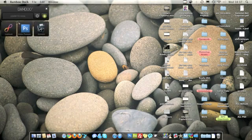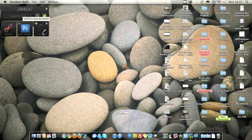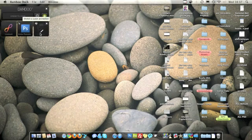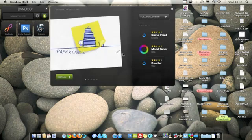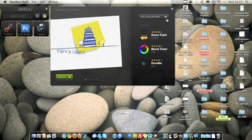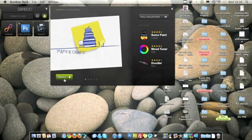As you can see you've got all different things. You can add little minis as they call them, and these are little programs but you can even put like Photoshop and stuff like that. If we go to add Bamboo Collection you can add different things. You've got games, little tools, Doodler.